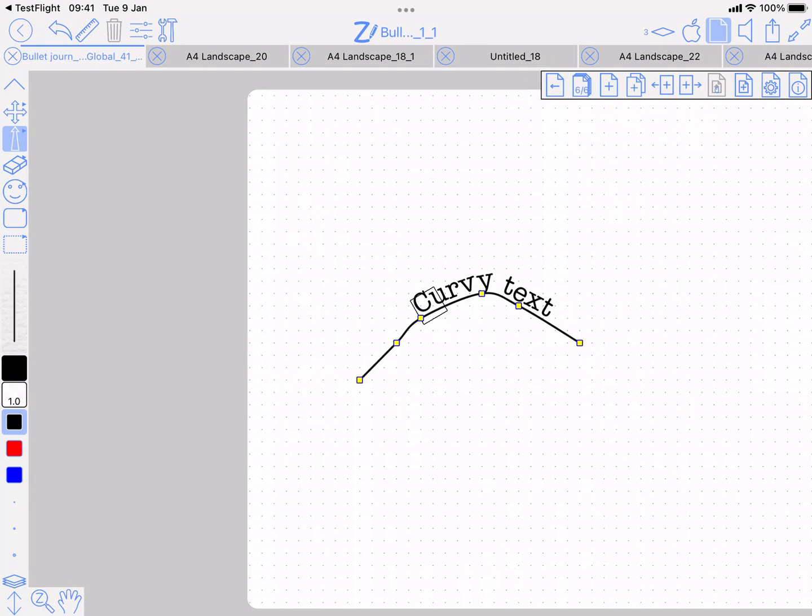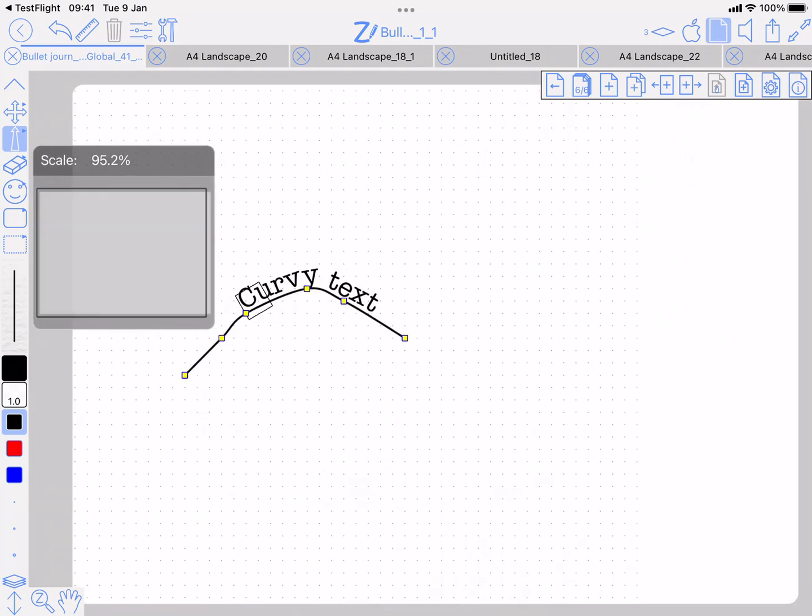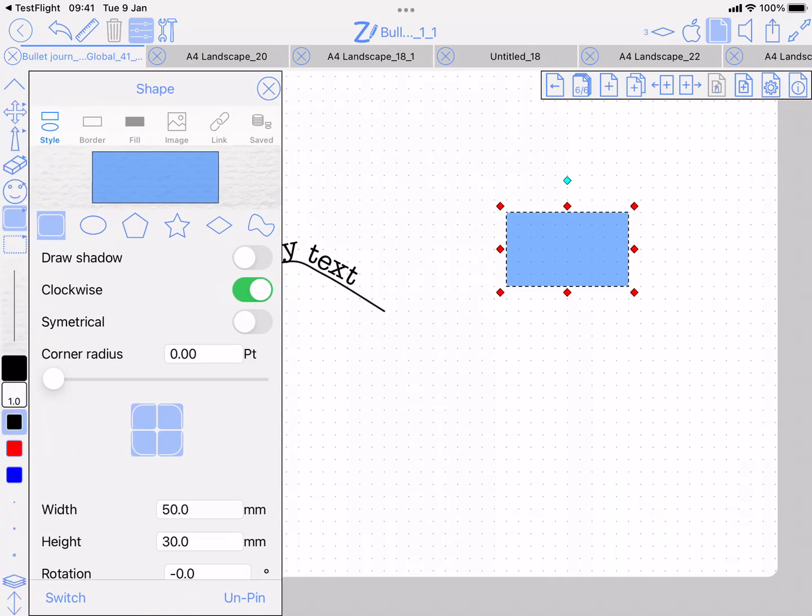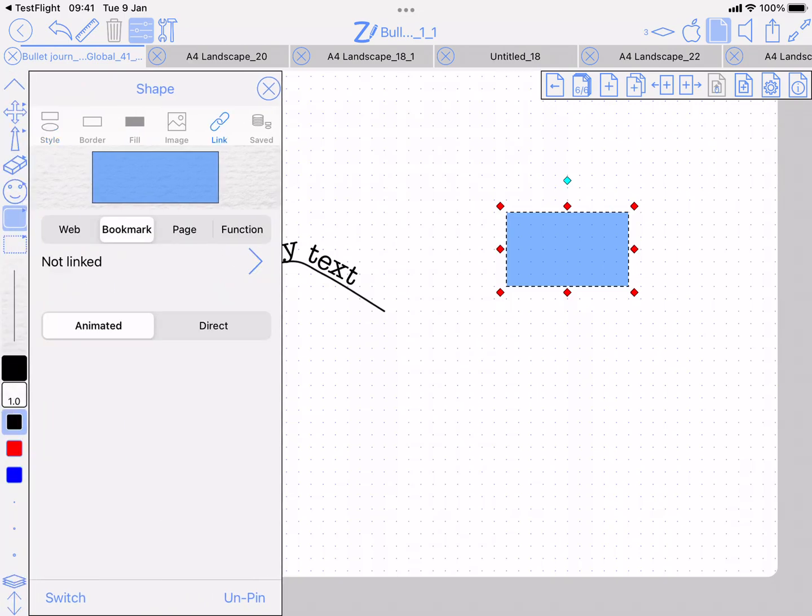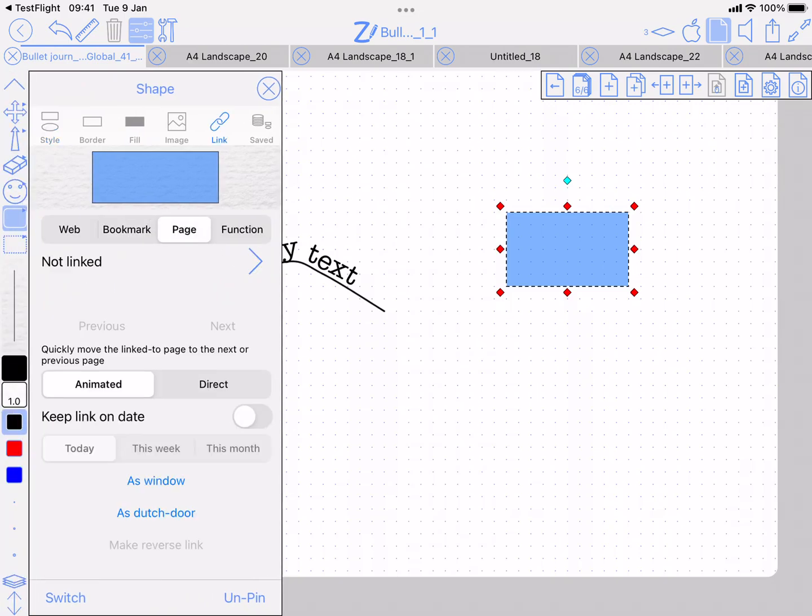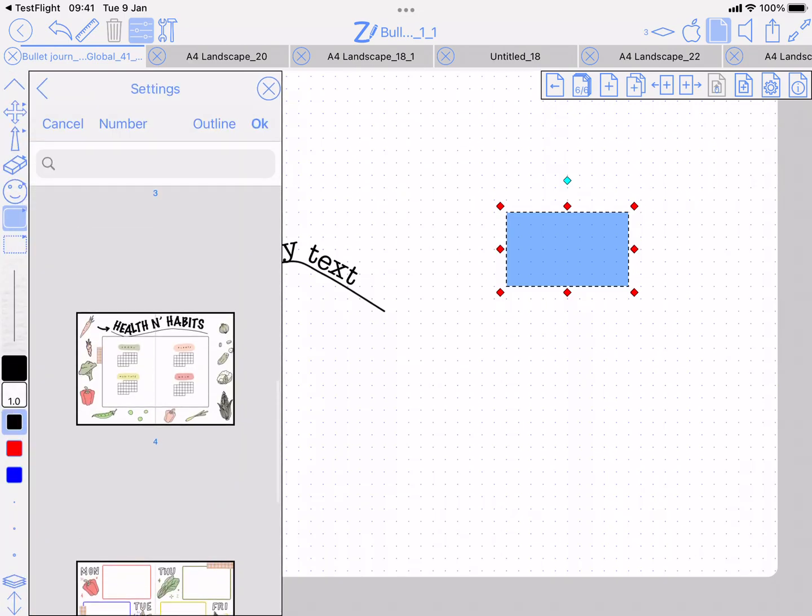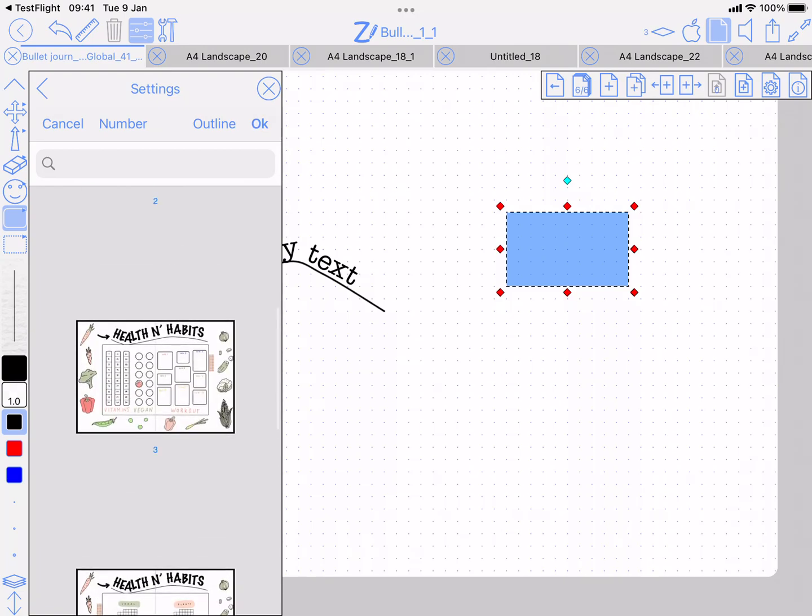Final thing: if I have a link—I'll just add a link this way manually, link to... let's go back to the first page.